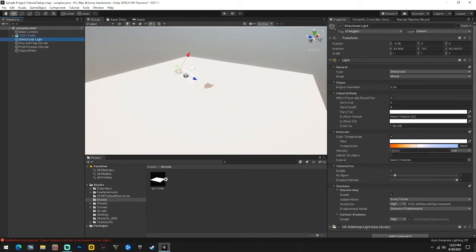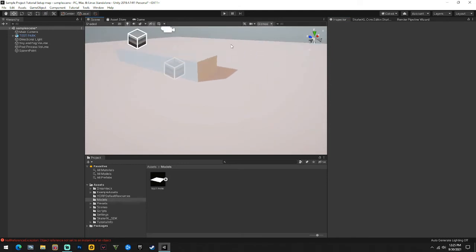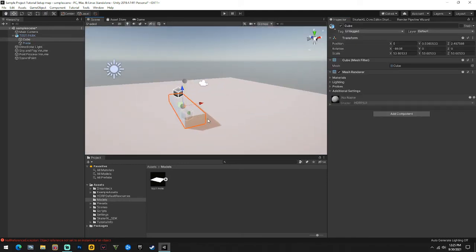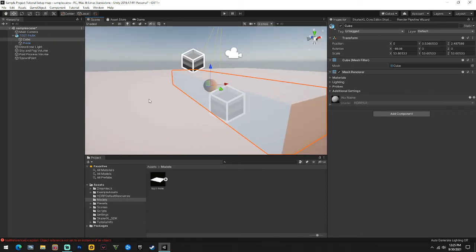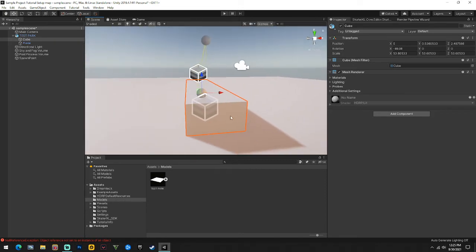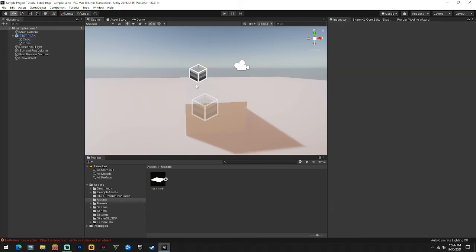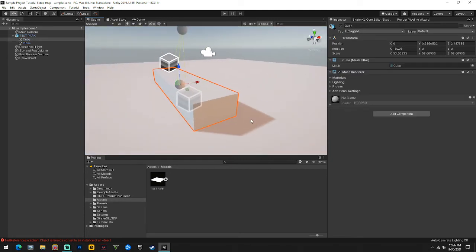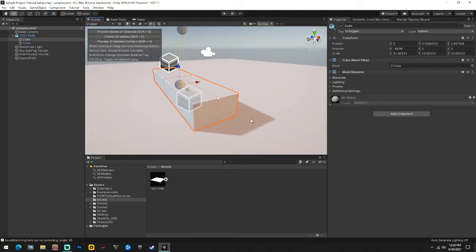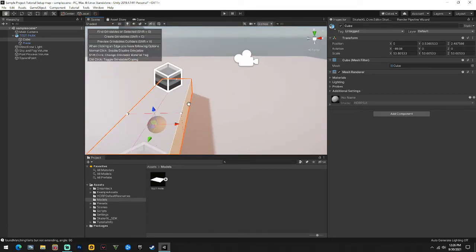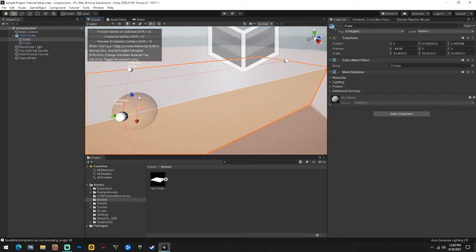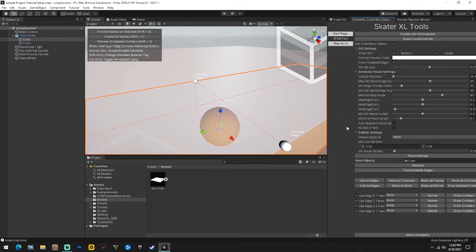We'll turn the directional light down since we don't have materials - yeah, it looks a little more bearable on the eyes. When you want to make a grindable object, like making this a ledge, you have to click the object fresh - if you clicked it but then clicked off it won't work. You have to freshly click it, then hold Shift and hit G. What that does is bring up all the edges that are splineable.